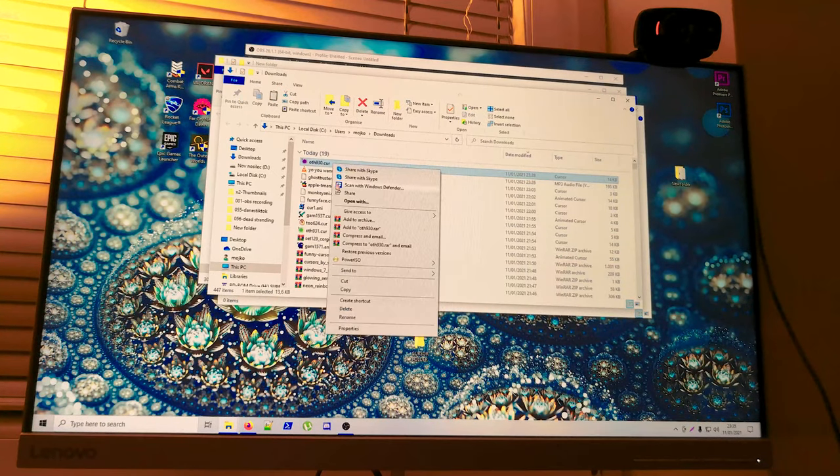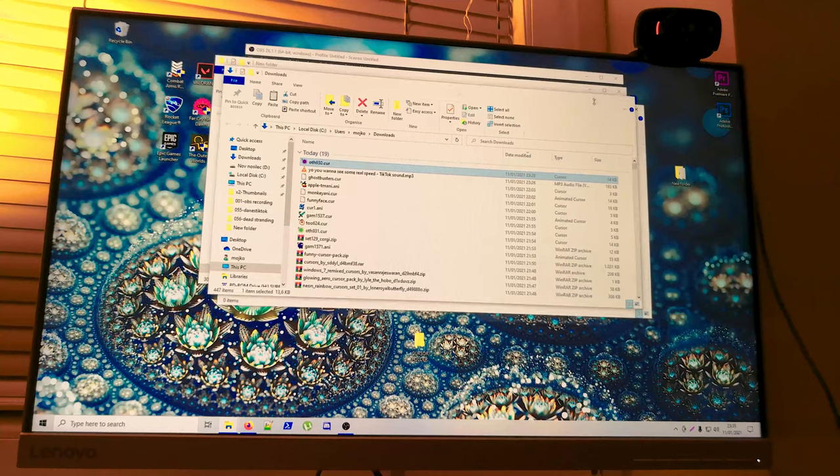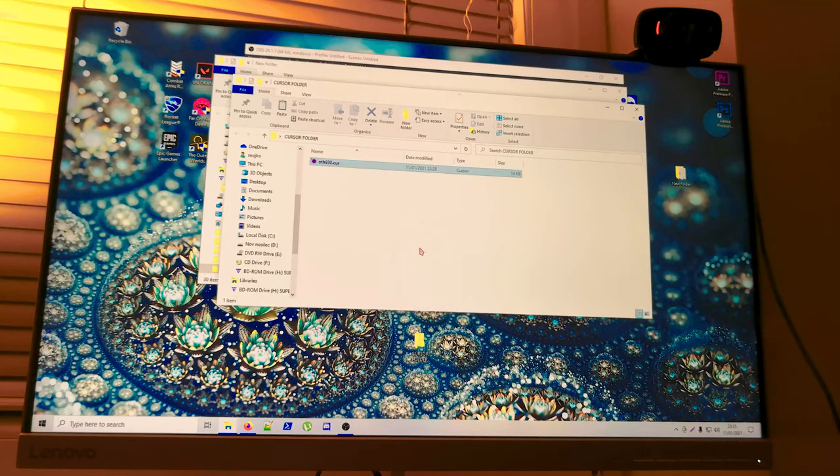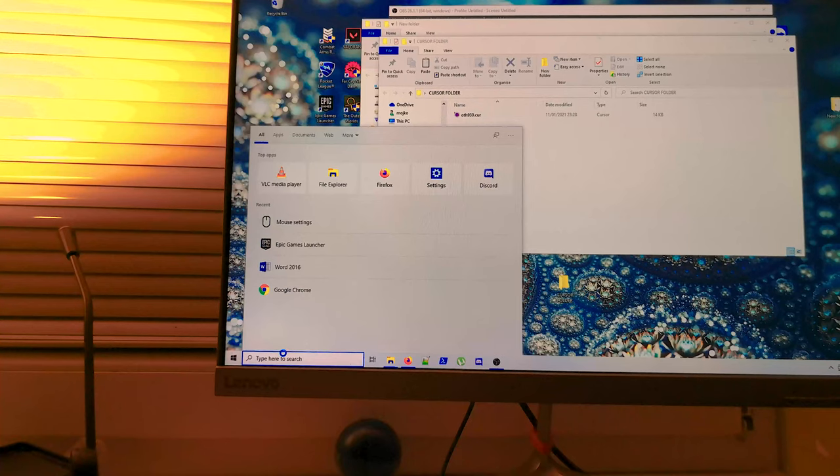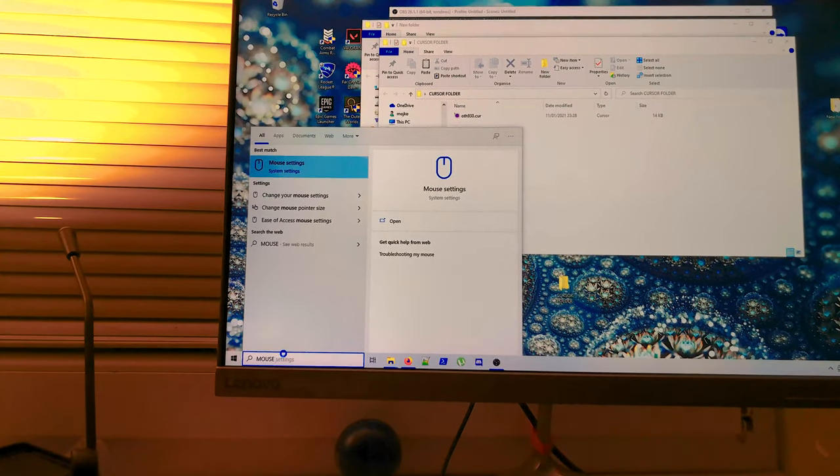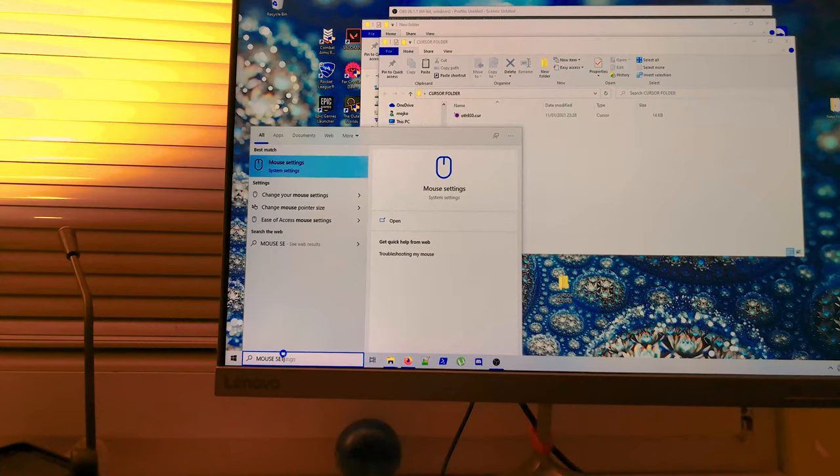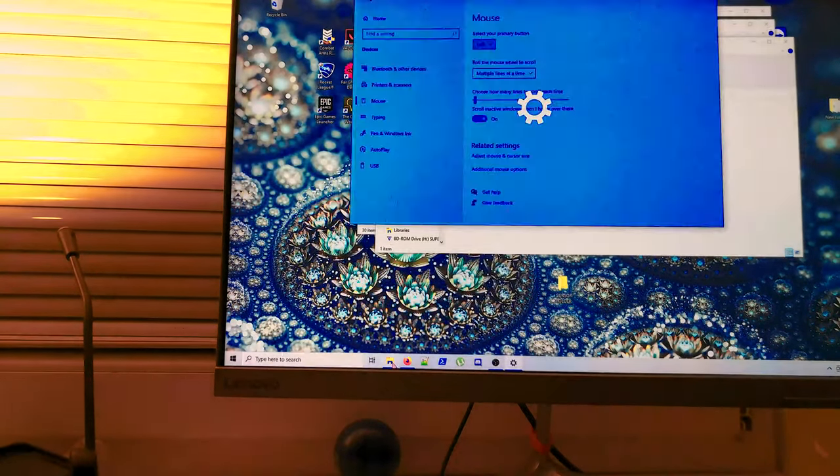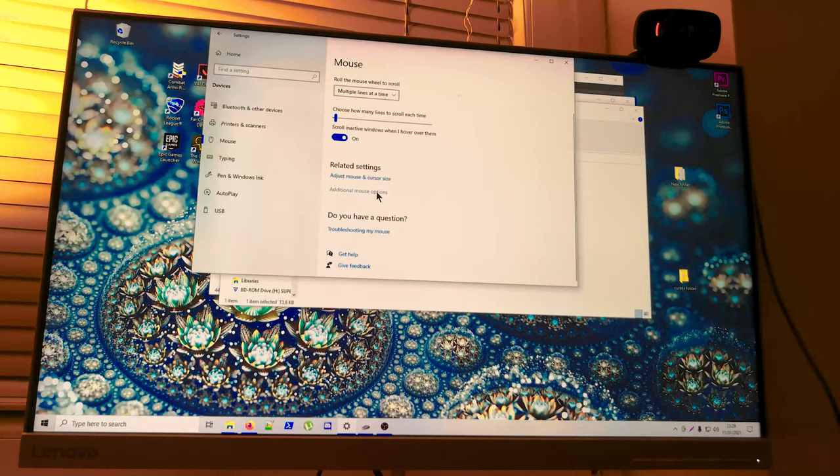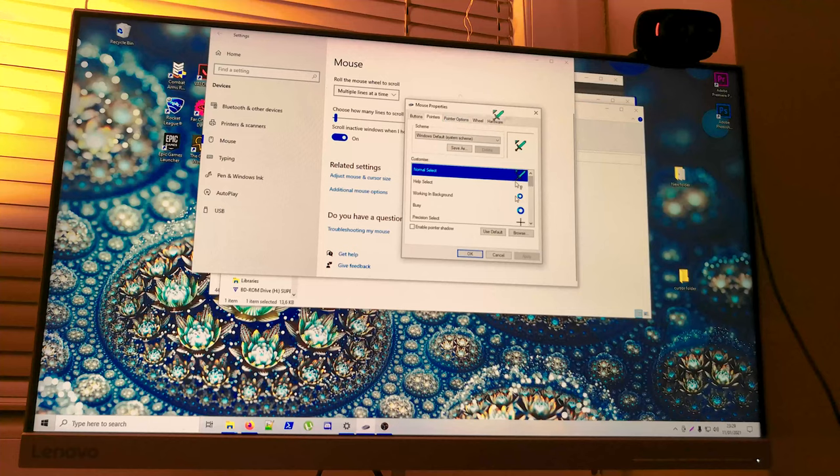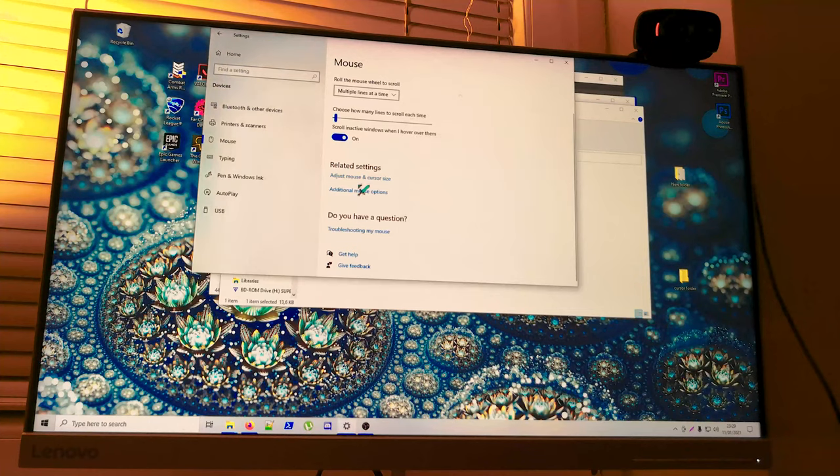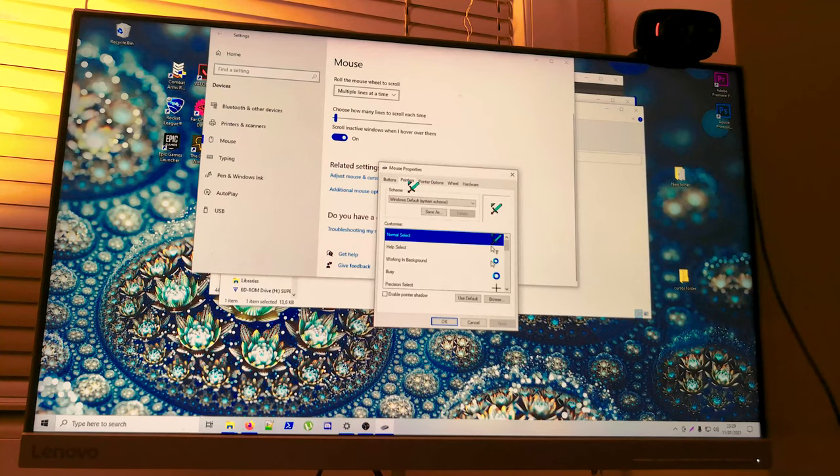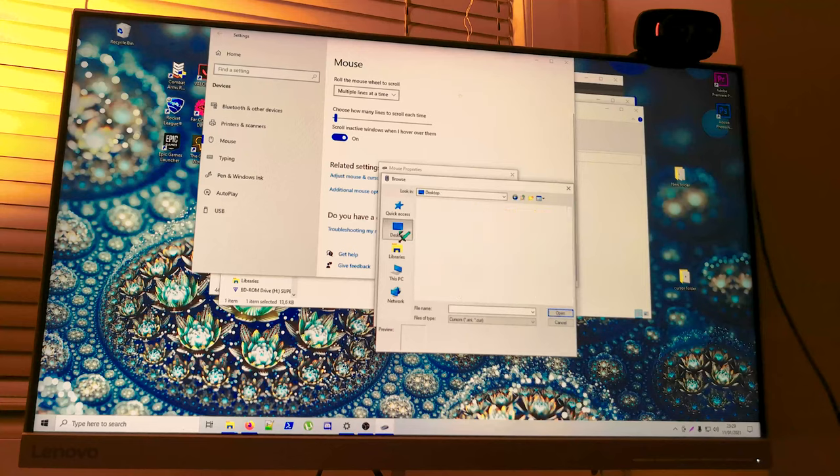Then you go to my mouse settings. Okay, so we are in mouse settings. We go to pointers, don't mind the mistake.